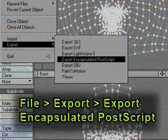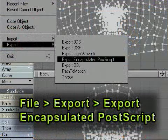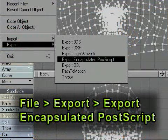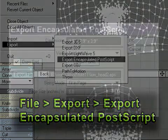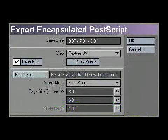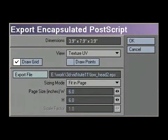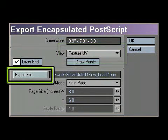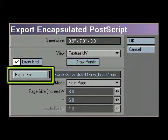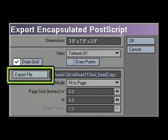Then go into File, Export, Export Encapsulated Postscript. This will bring up the export window. The first thing you need to change is the view setting to Texture UV. Secondly, click on Export File and set where you want to export your file. The rest of the settings should be kept to the default settings. Press OK once you're done.